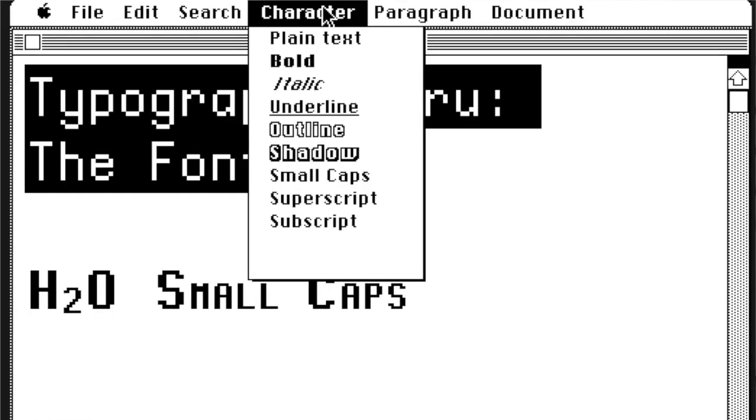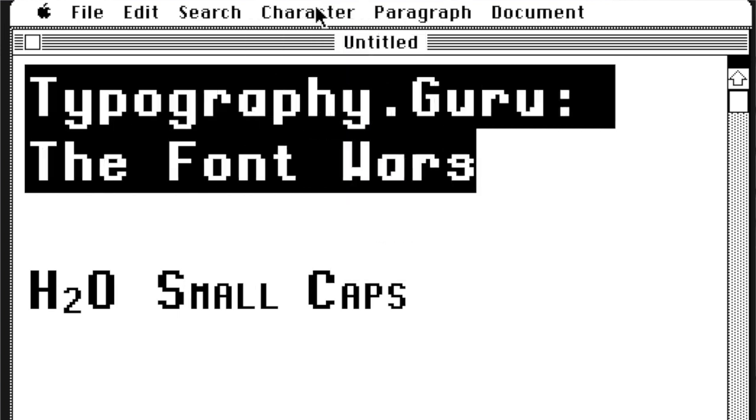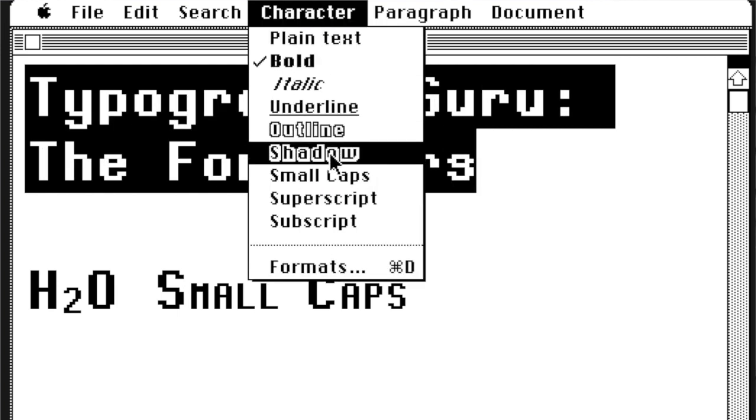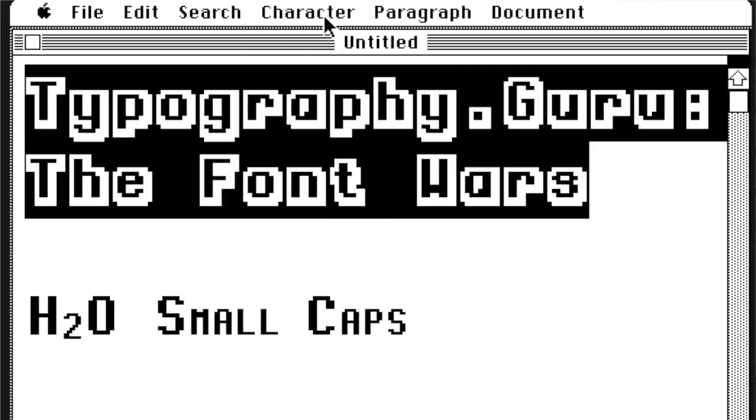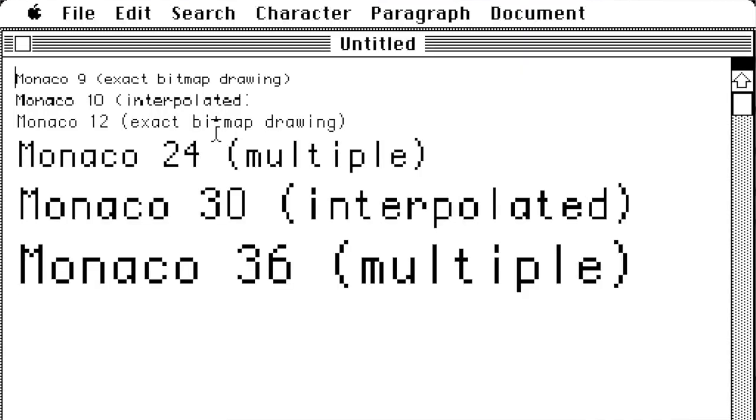By the way, given how poor the output quality was, I find it fascinating to see how many style options were provided by default. It is not just bold and italic, but also outline, shadow and even small caps, subscript and superscript. And what we see here on screen is also what would be printed, unless a PostScript font and a PostScript-enabled printer was being used.